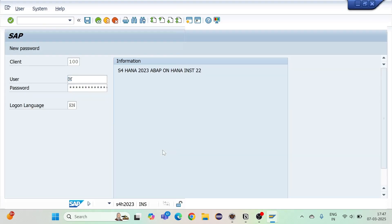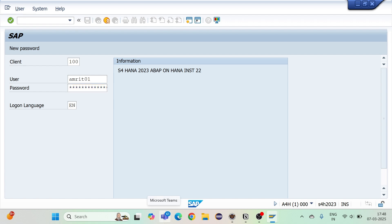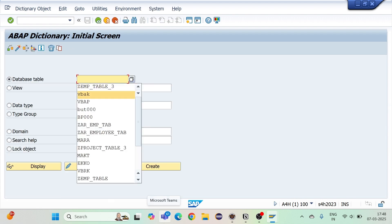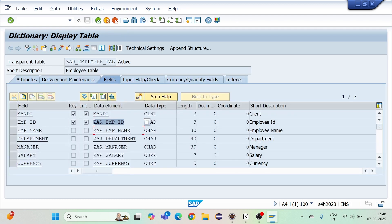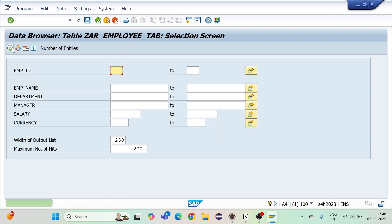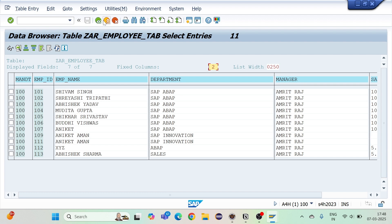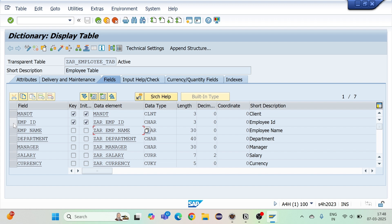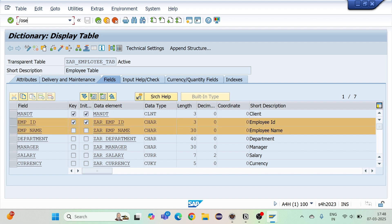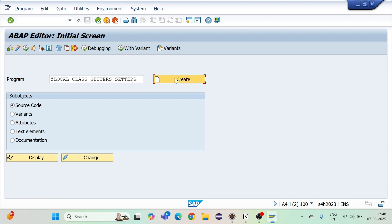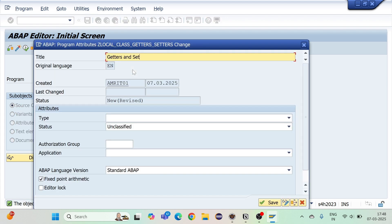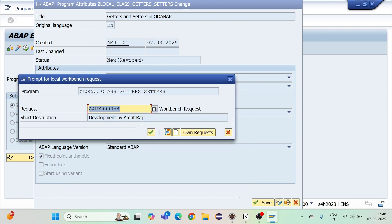I will log in to the SAP system and go to S117 — this is my employee table. In this employee table I have the data elements employee ID and employee name, and if I check the table contents I have a few records here from 101 to 113. I'll go back and create a local class — Z local class getters setters.